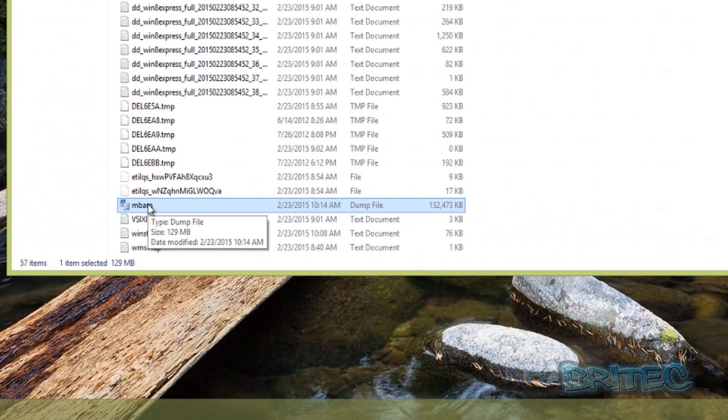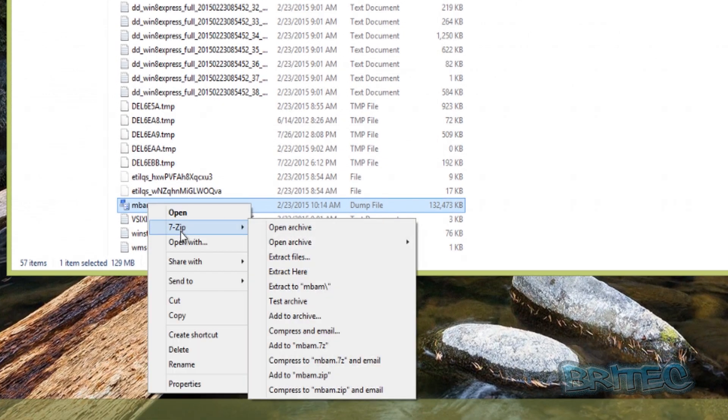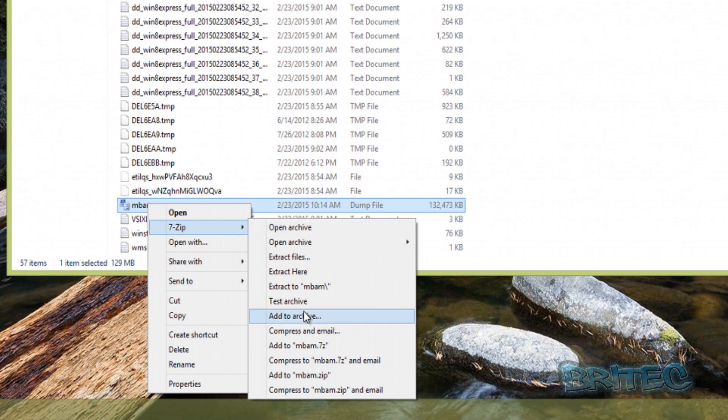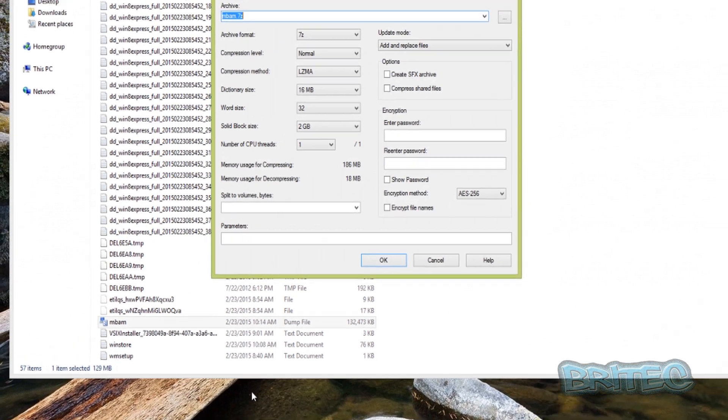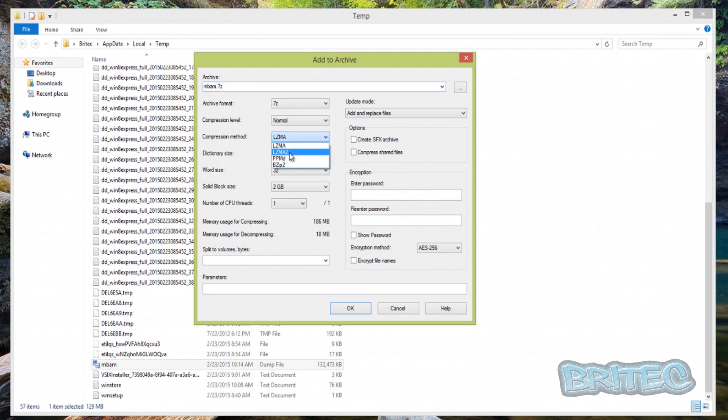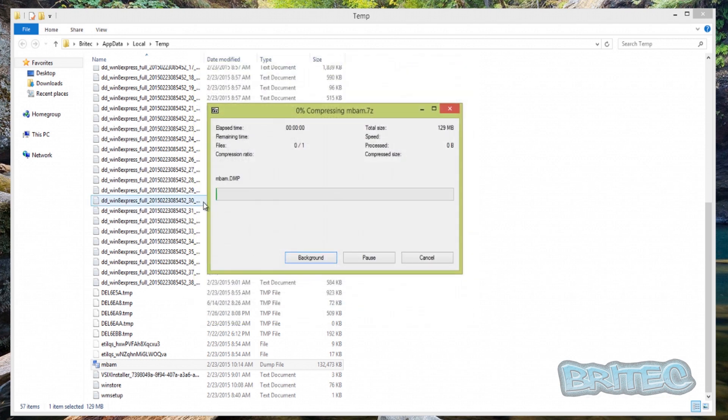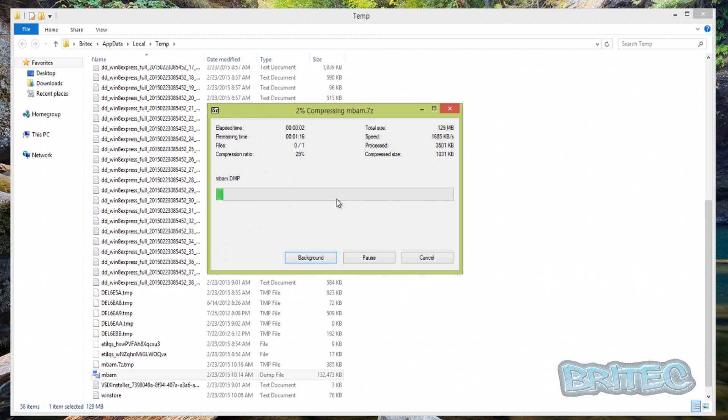You can see it's 129 megabytes. We're using 7-Zip here. I'm going to right-click on this, go to 7-Zip, Add to Archive. Once we've got this Add to Archive open, we're going to go to the compression method LZMA2, compression level we want to go Ultra, and then click OK, and that will then start to compress that file.